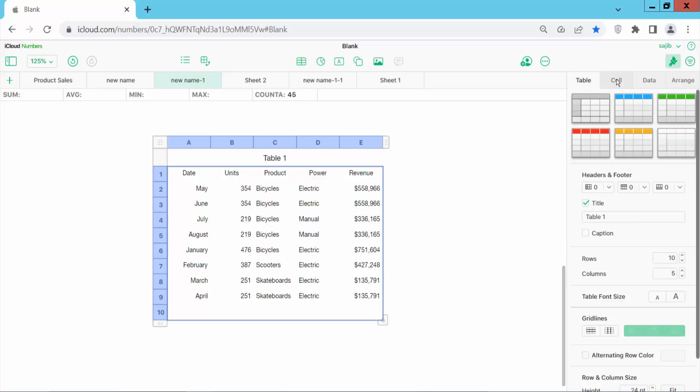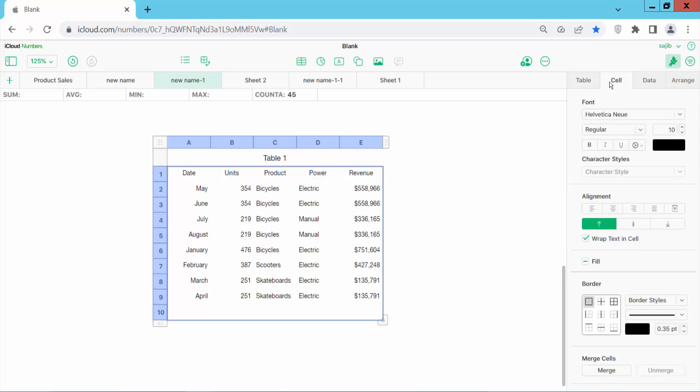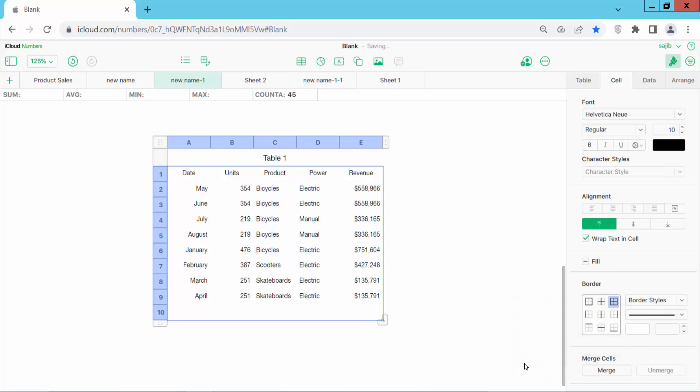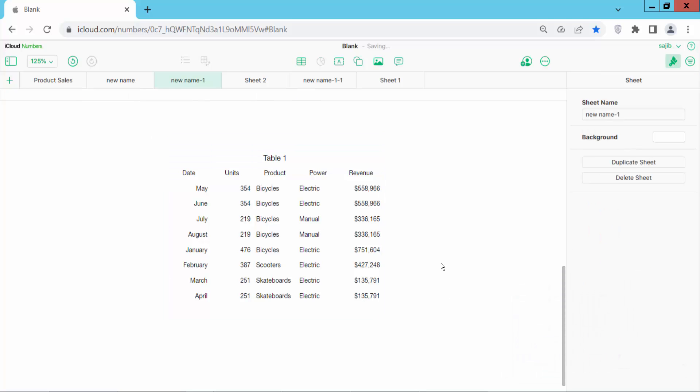Now select the border option and select all borders. Make the border color white. And see this.